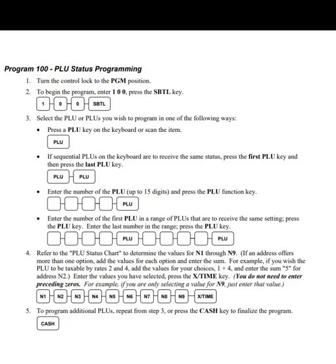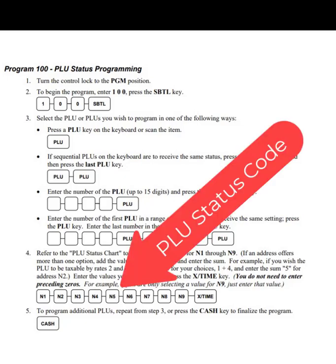I'm just going to run through a quick program of how to make a button taxable by tax rate 1 and open — otherwise this video could take hours. What we have to do is the PLU status programming, and most importantly we have to figure out the PLU status code. You do that by creating a value for N1 through N9.